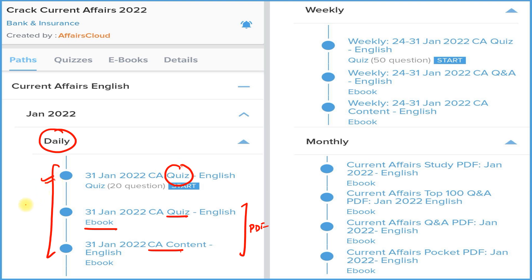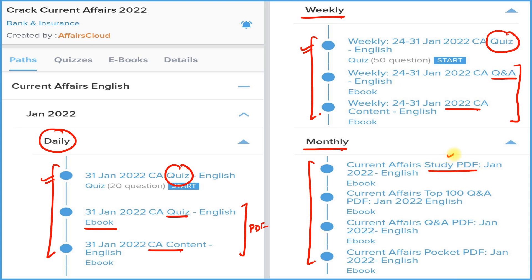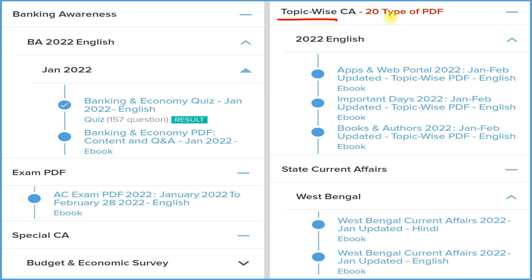We also have a weekly section with detailed current affairs, Q&A format PDFs, and a weekly quiz. In the monthly section, we provide four types of PDFs: a detailed Study PDF, a Question and Answer PDF, a Best 100 Current Affairs Q&A, and a Pocket PDF with one-liner and two-liner current affairs for quick revision before your exam. Additionally, there is a Topic-wise Current Affairs section covering 20 most important topics.